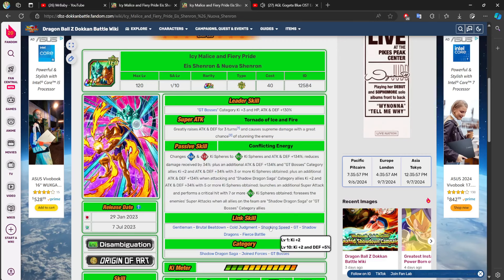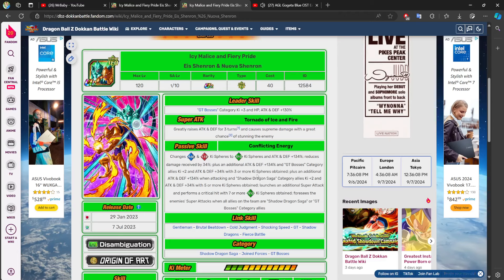But now, if this is what the character looked like, this is a must include. Even in 2024, right? World, because I'm recording this stuff during the Worldwide Celebration. This is a must-run character on GT Bosses and a must-run character on Shadow Dragon Saga.